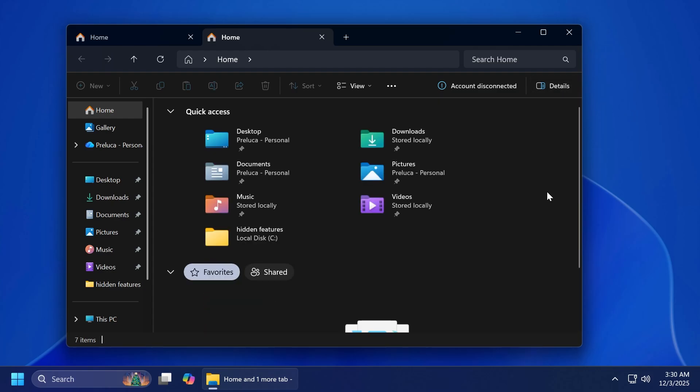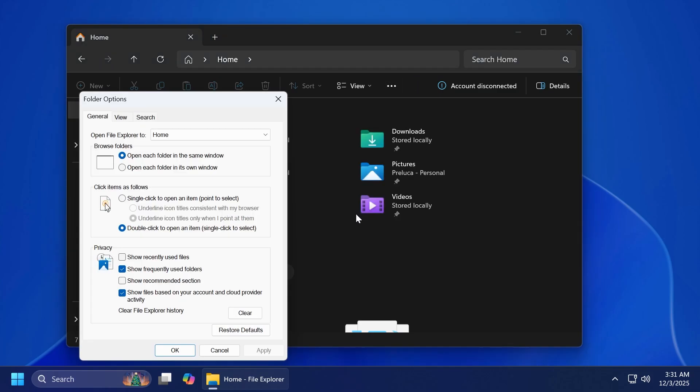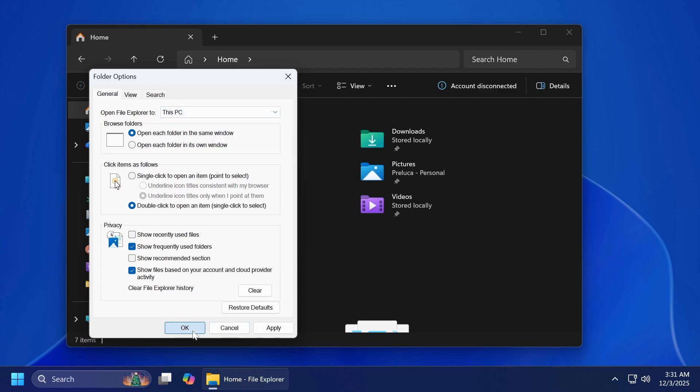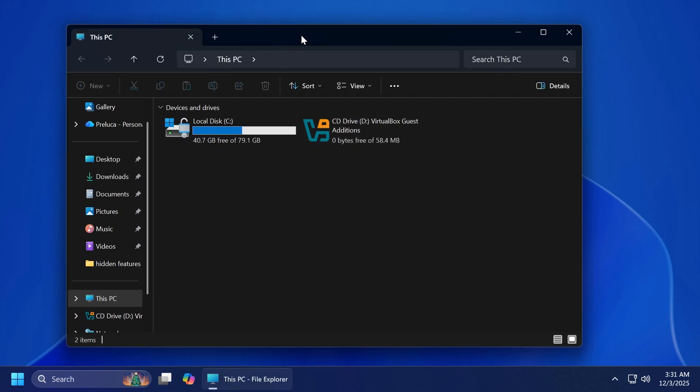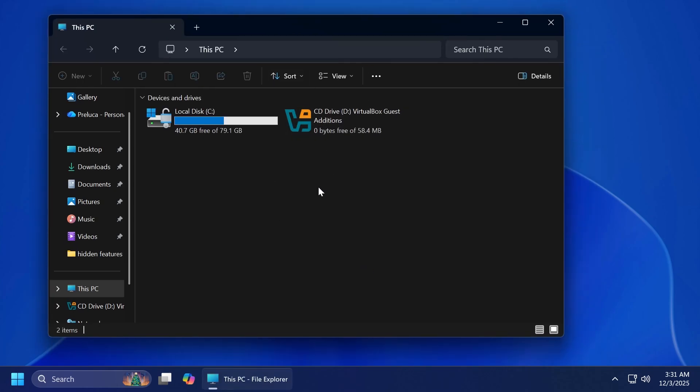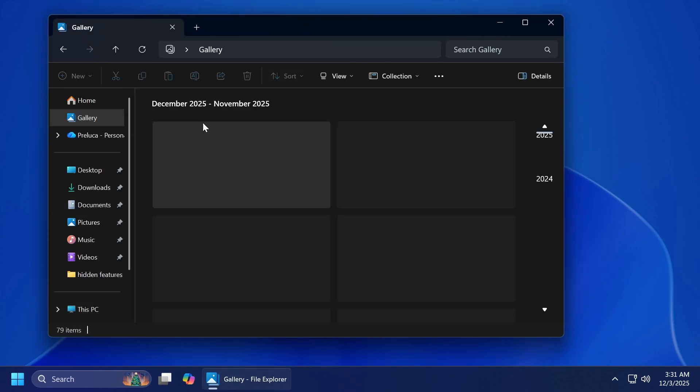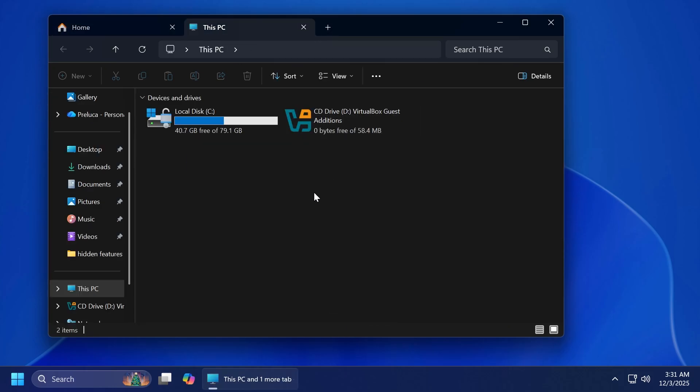A temporary fix for this would be to go to these three dots and then go to options. Then open File Explorer to select here This PC. This will be a quick fix that at least will not show you the white flashbang whenever you're opening up the File Explorer, but the white flashbang will still appear whenever you're going to gallery or to home or creating a new tab. So unfortunately, this is just a temporary fix that helps just a bit.